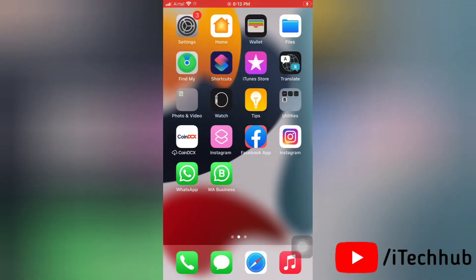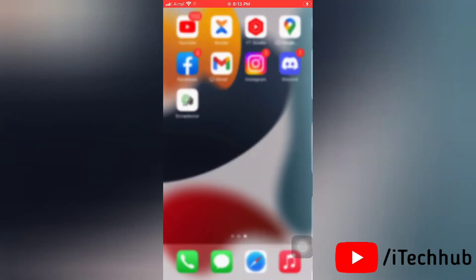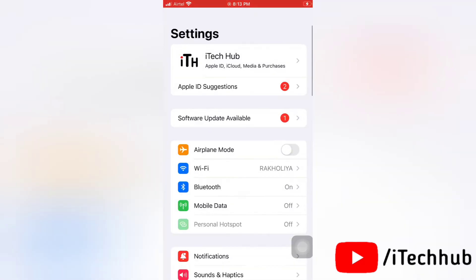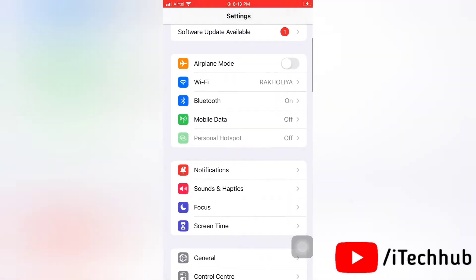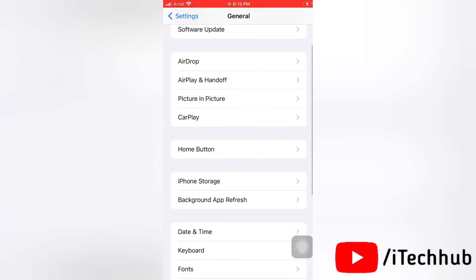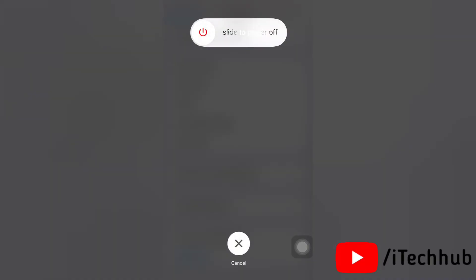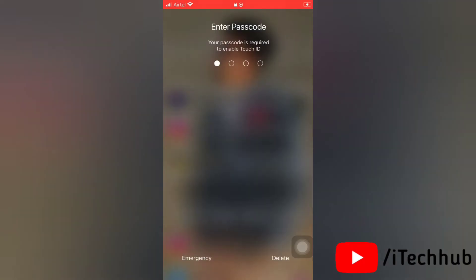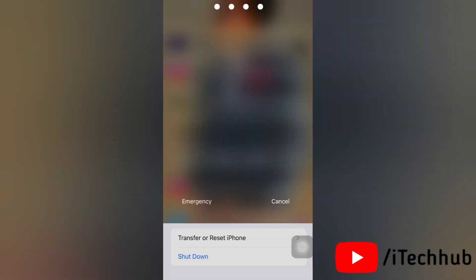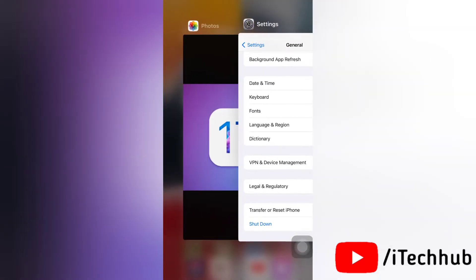The fourth solution is to restart your iPhone. To restart, go to Settings on your device, then scroll down and tap General. Now tap Shut Down, then slide to power off your iPhone. After that, complete the restart process.